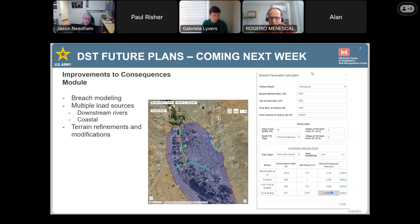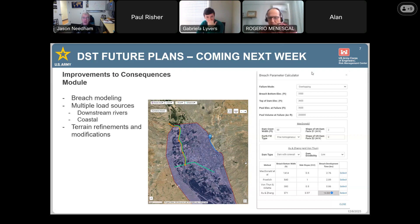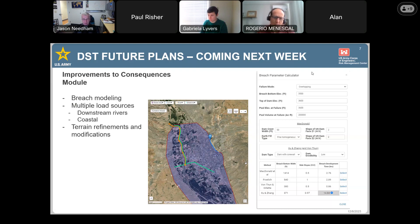Also, you'll be able to do multiple load sources. Right now you can add just one load source — for example, the breach hydrograph — but you won't be able to add a base flow. In the image here, that orange line shows maybe your dam is going to breach into a river that already has water in it, so you can put a base flow in there. We're also adding the ability to do terrain refinements — if your terrain doesn't have a channel carved out, you'll be able to carve one out or build in some levees within the DST.